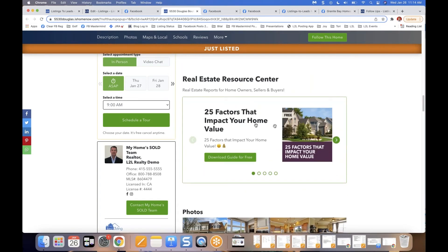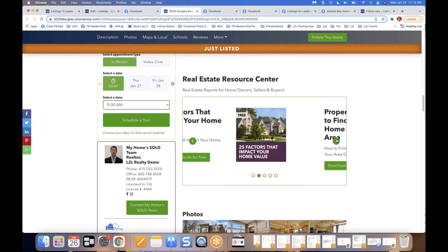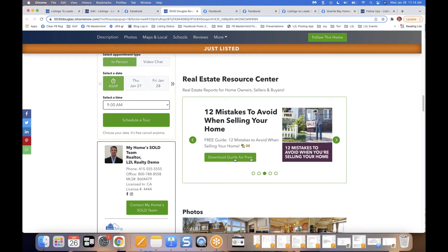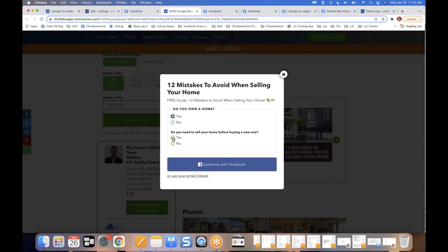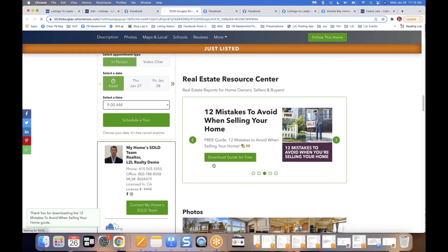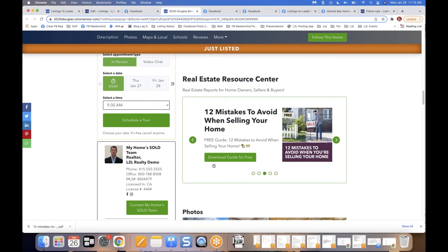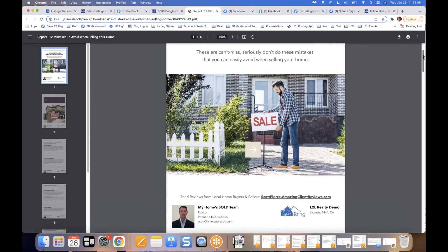People can also download PDF guides from your account directly on the single property website. Imagine a homeowner clicks to download a guide: the system asks 'Do you own a home?' — Yes. 'Do you need to sell before buying a new one?' — Yes. They continue with Facebook and you've now captured a second lead for the same property, this time knowing they're a homeowner who needs to sell first and requested the PDF guide.